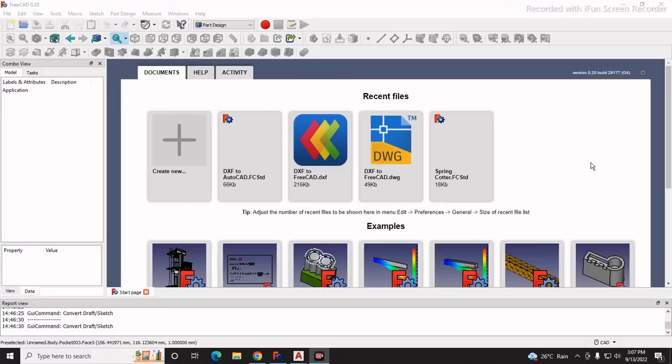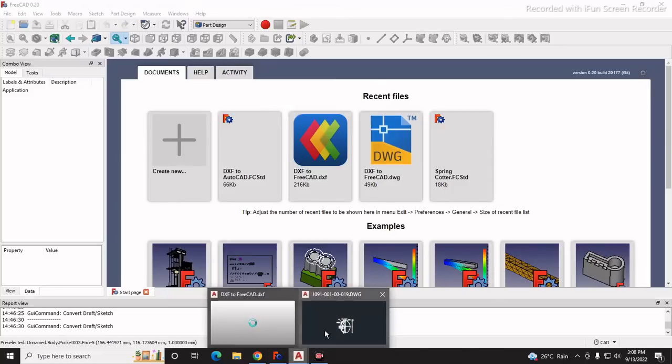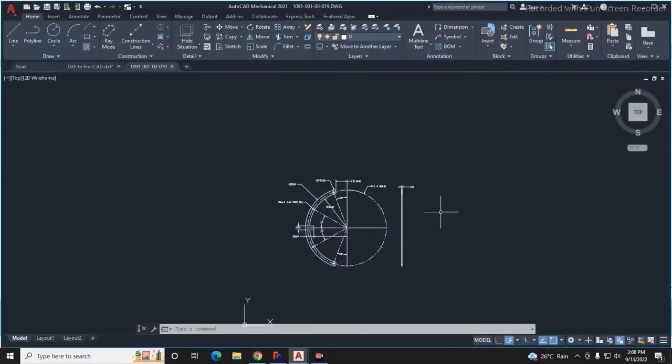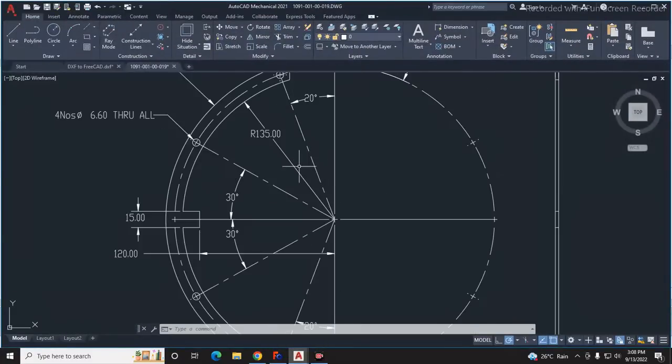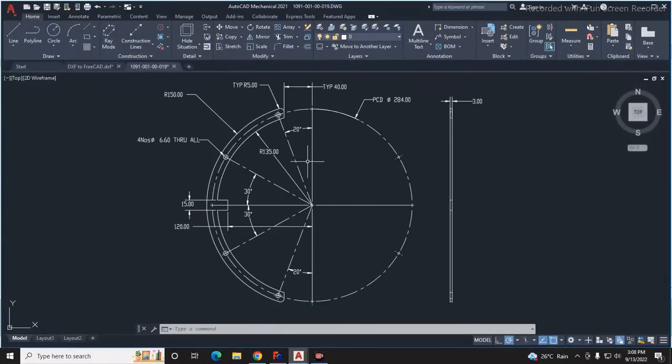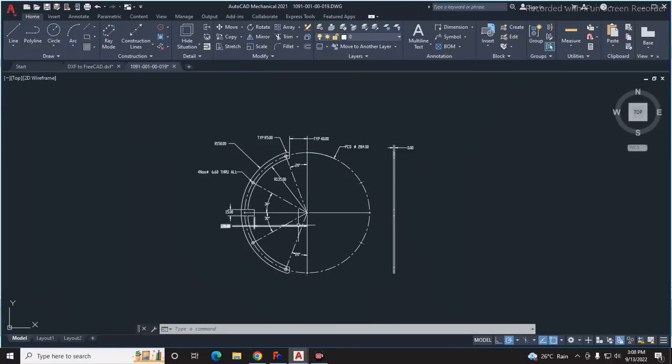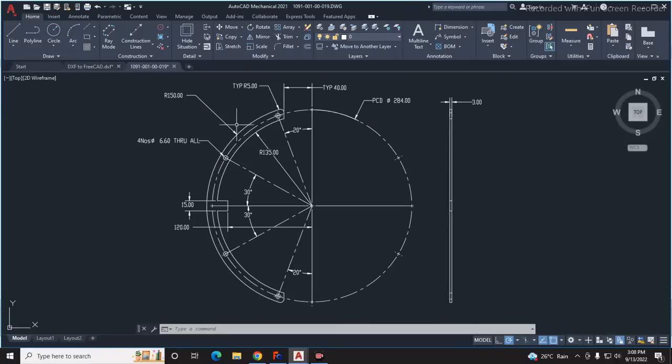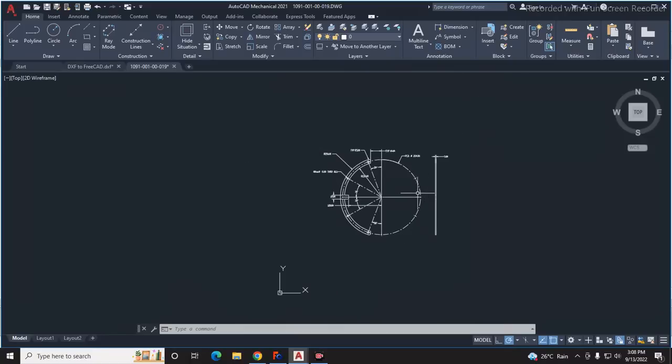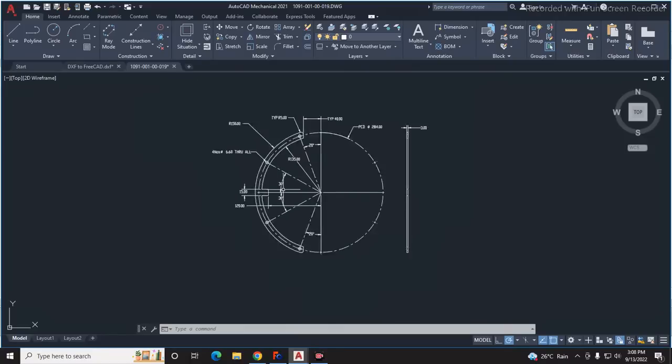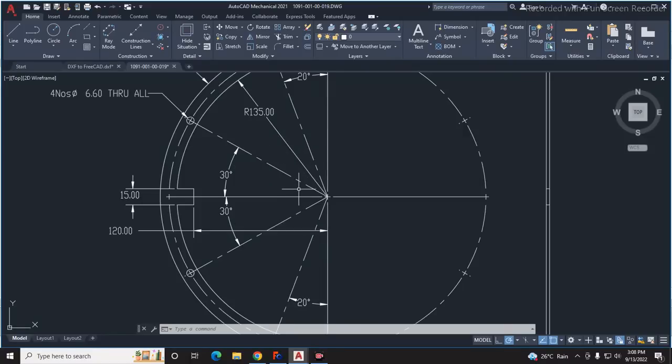In this tutorial we will learn how to convert a DXF file into 3D. For this tutorial I will take this example - a slide disk which is a DXF file - and we will convert this DXF file into 3D using FreeCAD. This disk has 3mm thickness.